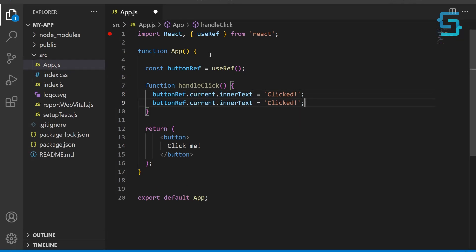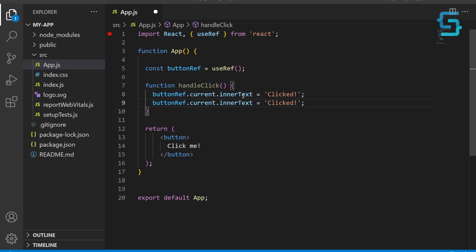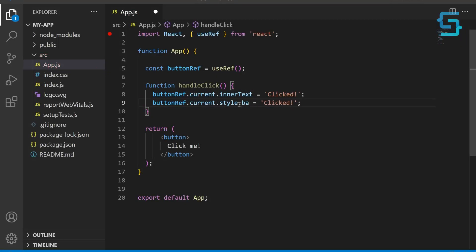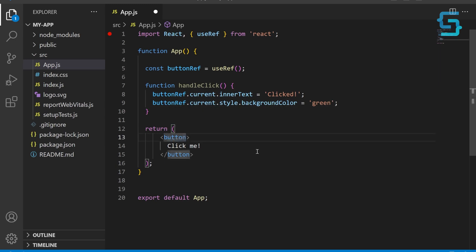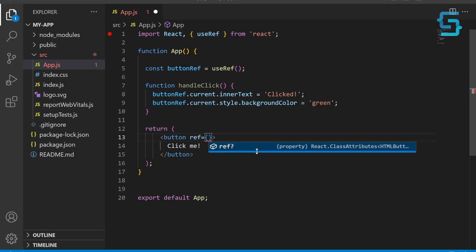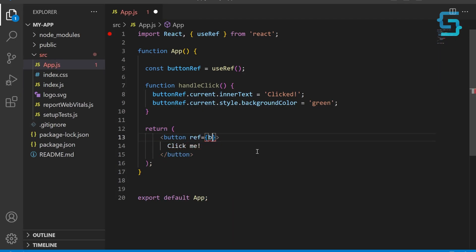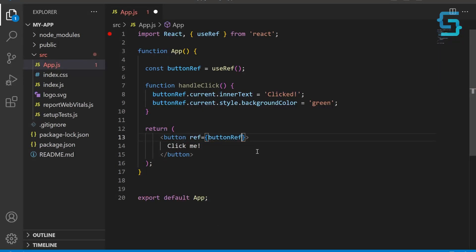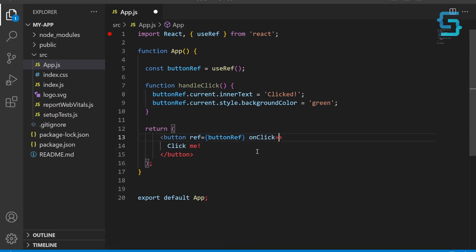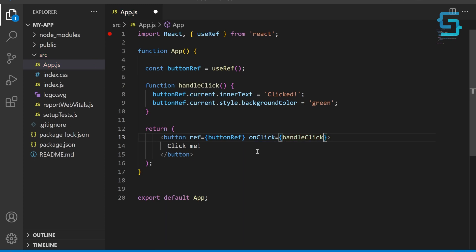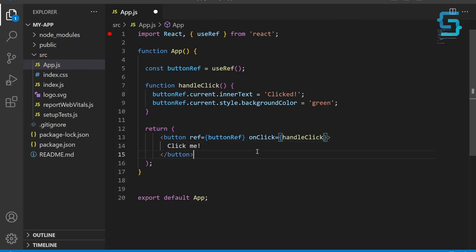Copy this line and use the style property to change its background color to green. Next, to our button let's attach buttonRef using the ref attribute. Let's also attach the handleClick function to the onClick attribute so that it will be called when the button is clicked.